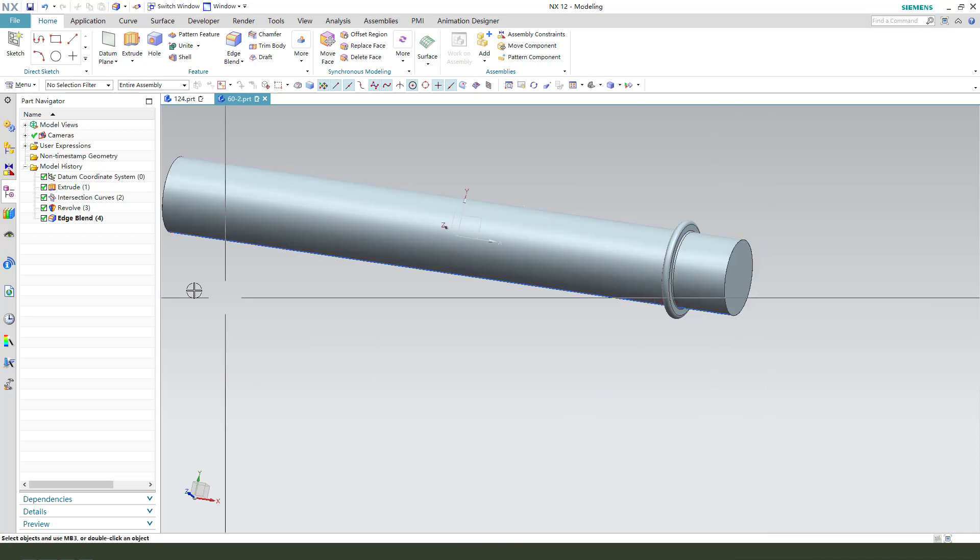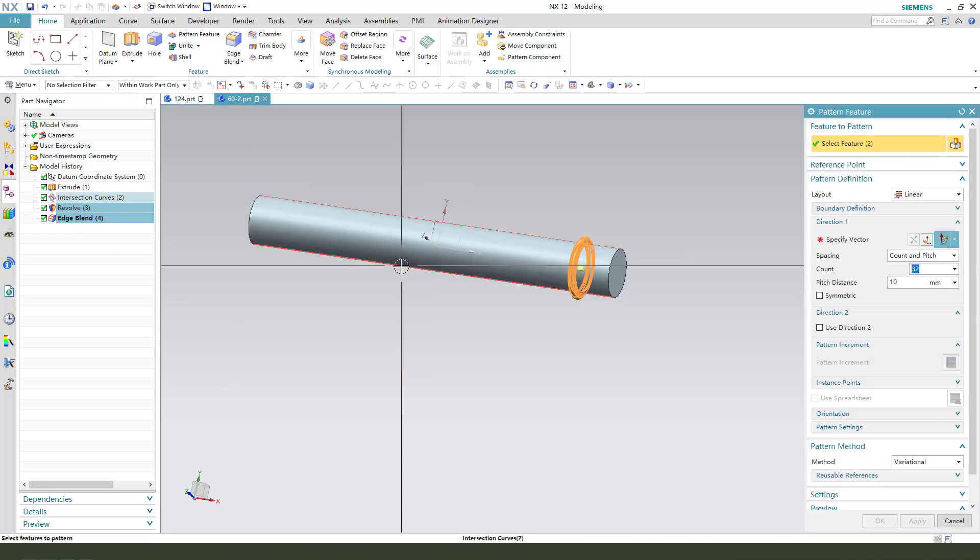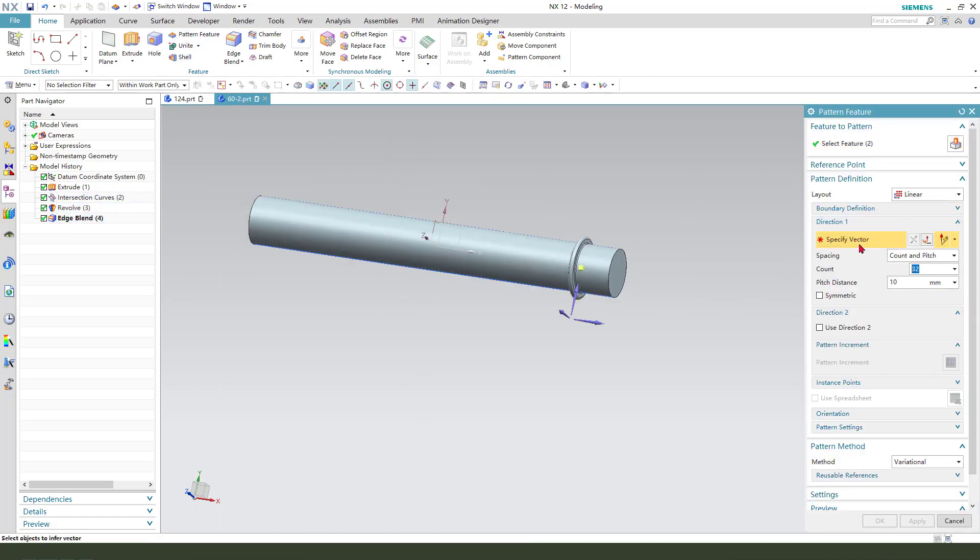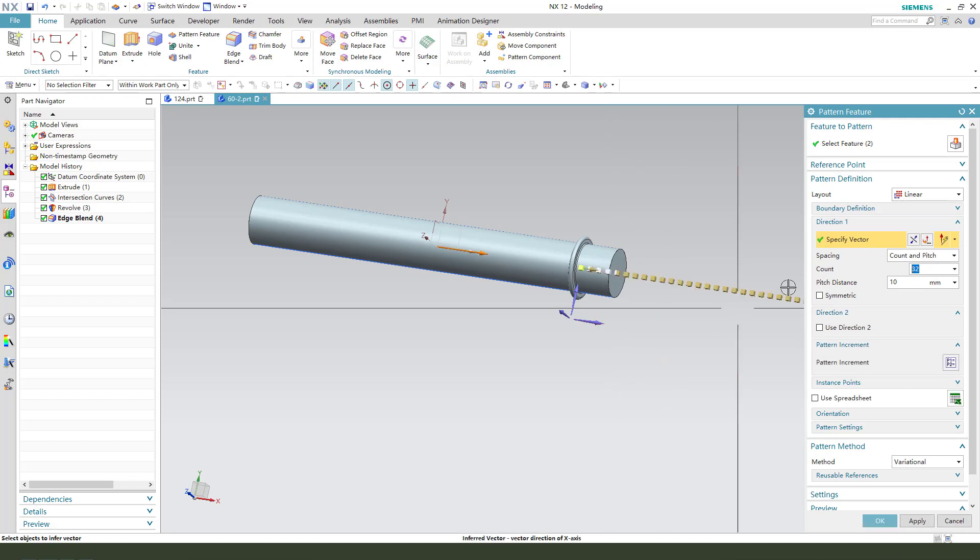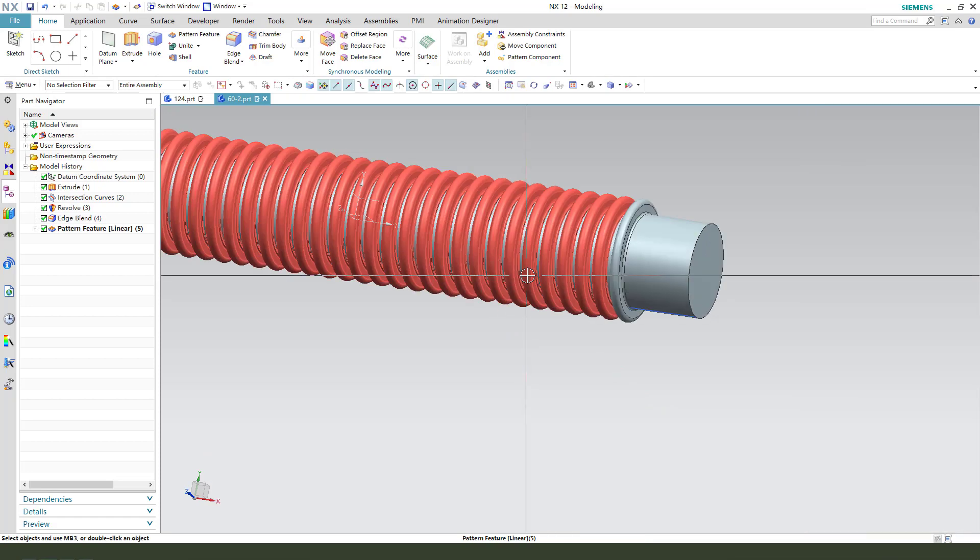Next, we need to select these two features: revolve and the edge blend. You need to hold control, select the two features. Next, the pattern feature. Linear pattern and the direction. Reverse direction.